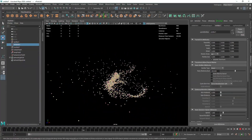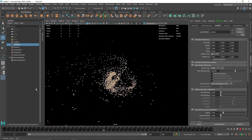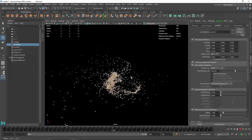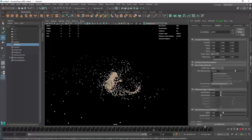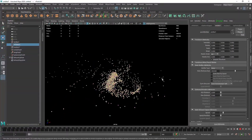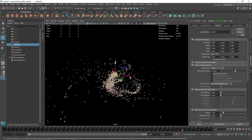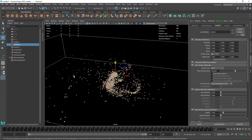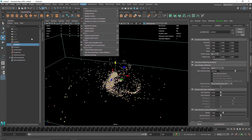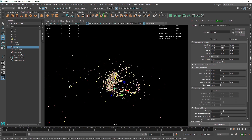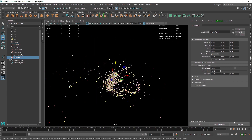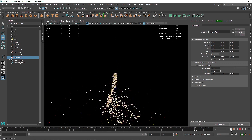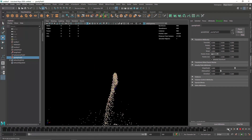This looks pretty good. You can change the seed, change the look, change anything — this is the overall benefit of having more control over your nParticles using fields. So instead of nucleus, you can get rid of the default gravity, and if you want gravity you can go to fields and solvers and add your own gravity to give you more control over the scene.